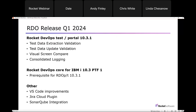This session is about what's new in 10.3.1, the release we made on March 4th of this year. The enhancements and new features can be divided into three areas: Rocket DevOps Test and Rocket DevOps Portal, Rocket DevOps Core for IBMI, and other things. Rocket DevOps Test is currently part of Rocket DevOps Portal. It is separately licensed and chargeable, but it lives inside Rocket DevOps Portal.